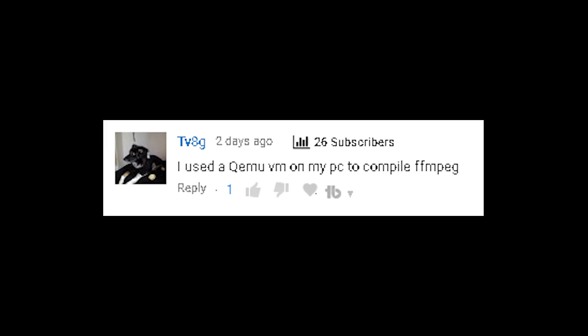I used a QEMU VM on my PC to compile FFmpeg. That's actually a really good tip, but a little bit further than I wanted to go for this project.